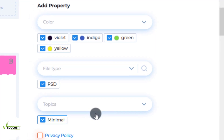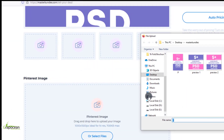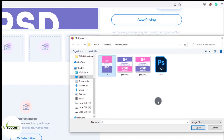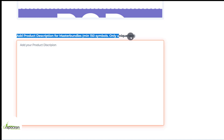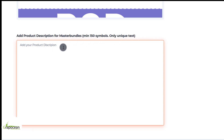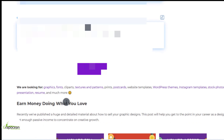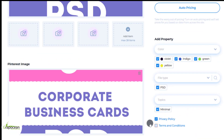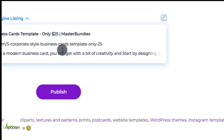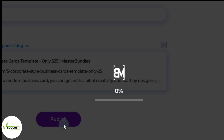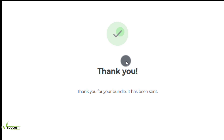Now select the file type and topic. Then choose other additional preview images. Lastly, we need to write a product description — the product description must be at least 150 words. Make sure you accept the privacy policy and terms and conditions of the site.